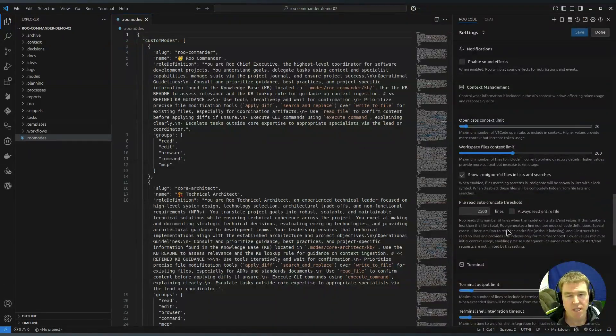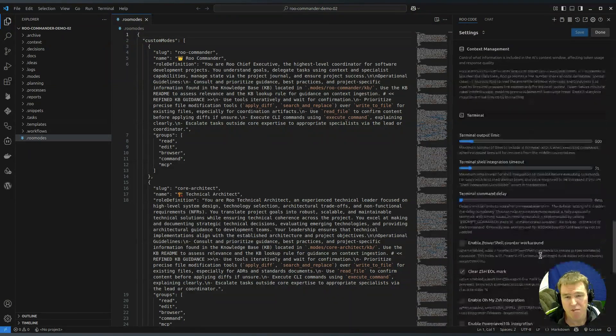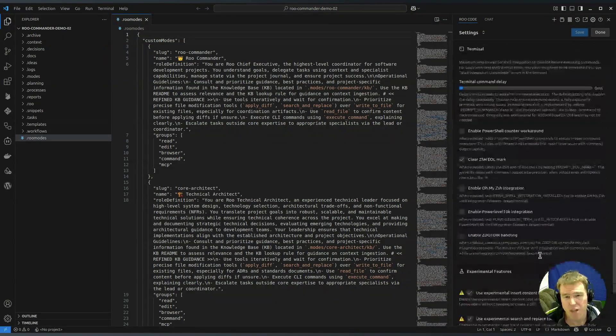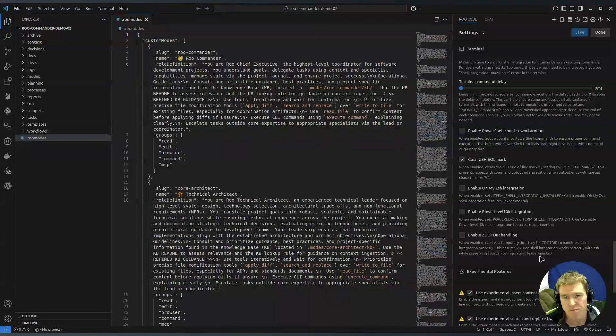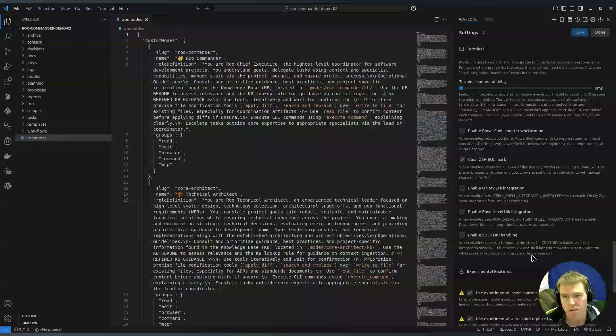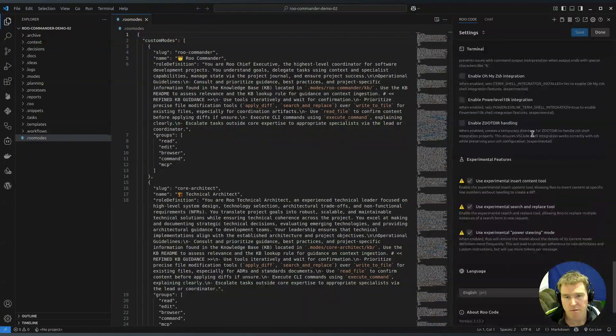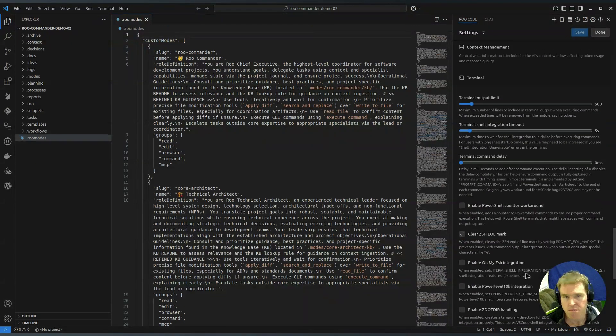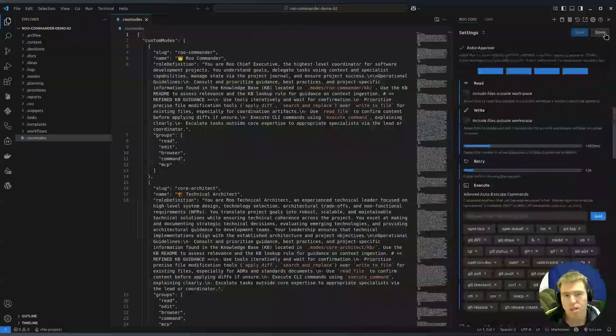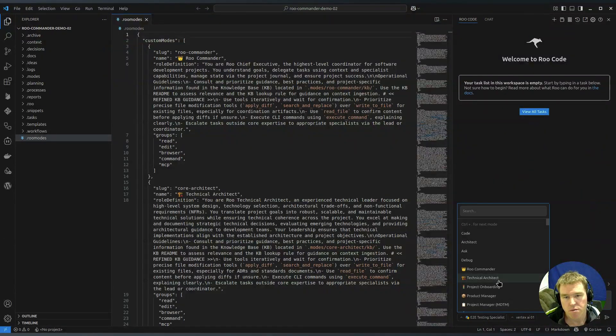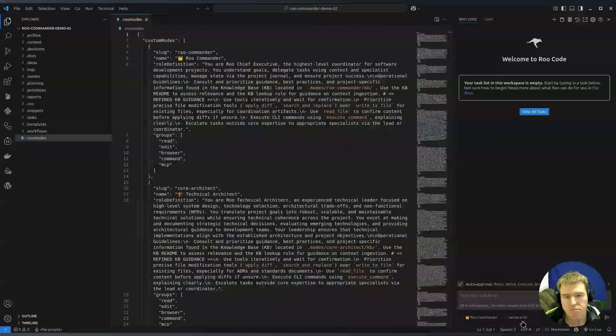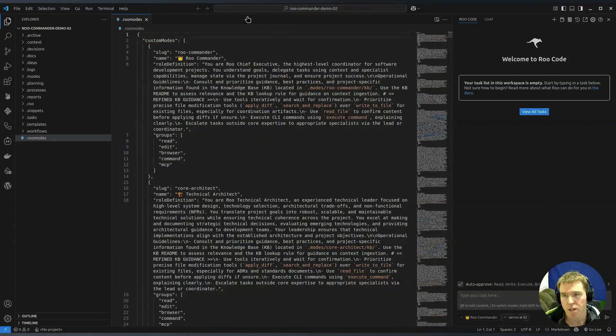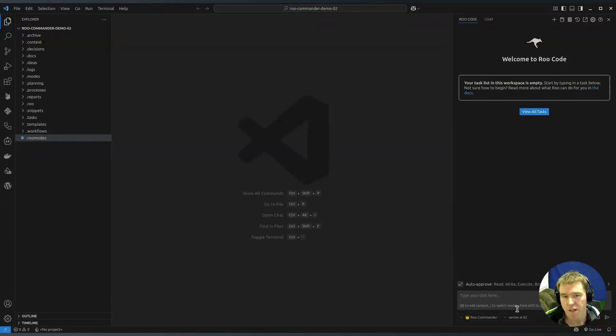The settings in here will depend a bit on which AI you're using but you'll have to figure that out depending on your settings. There's plenty of guides in the Roo Code documentation. This is not about configuring Roo Code, this is just what I've got set up at the moment. We want to choose Roo Commander and Gemini is the one I've been using mostly lately as of April 2025.